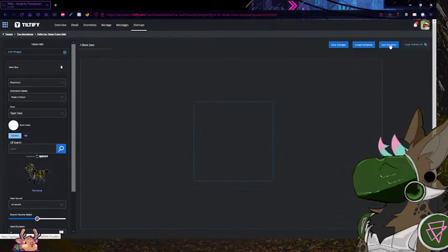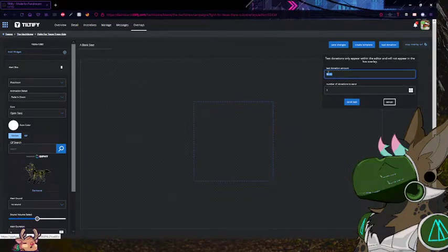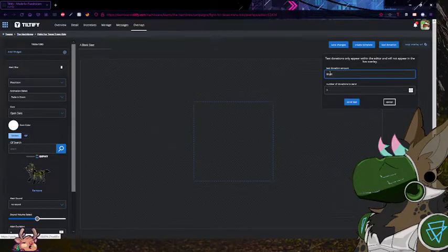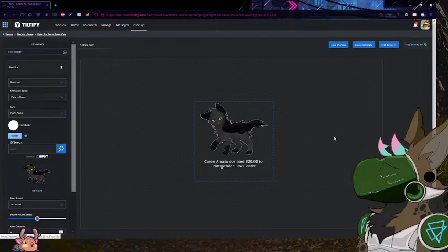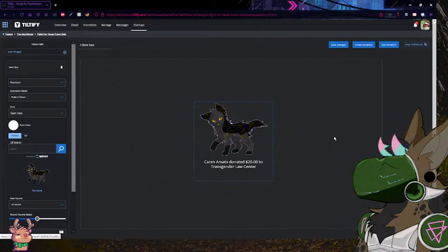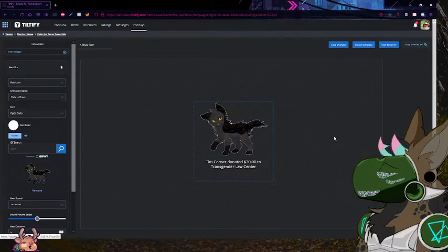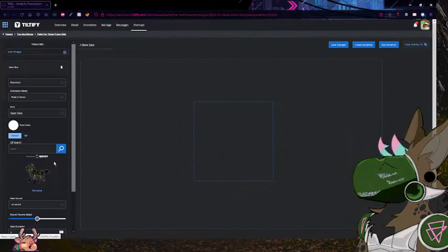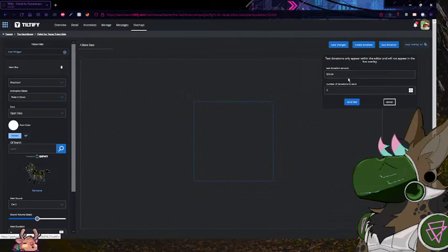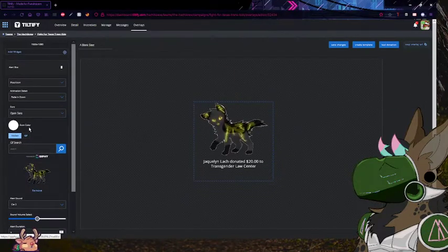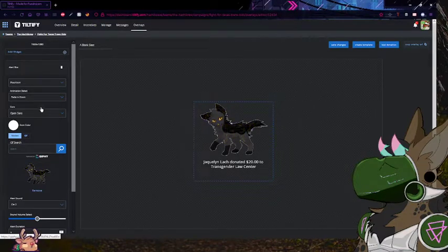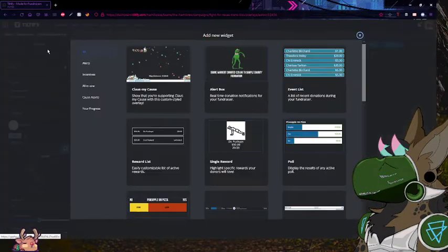We're going to test the donation. You can choose whether or not you want sound — there's a bunch of different sounds and stuff. I forgot to turn on my desktop audio, so you're not going to hear it, so we're going to pretend that I didn't do that.